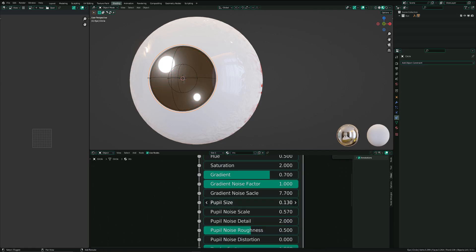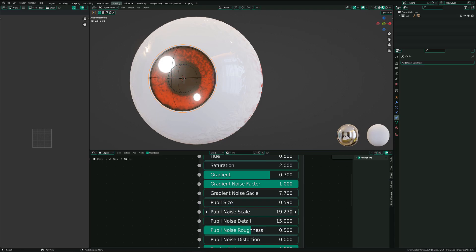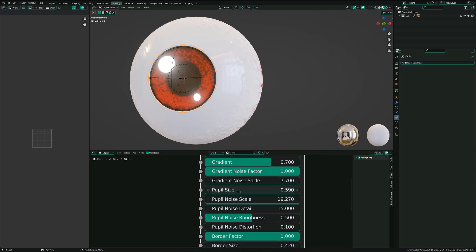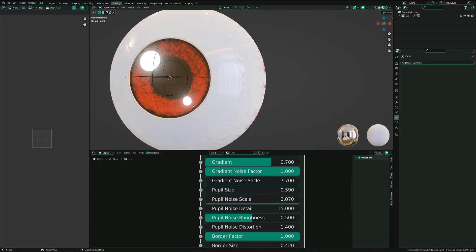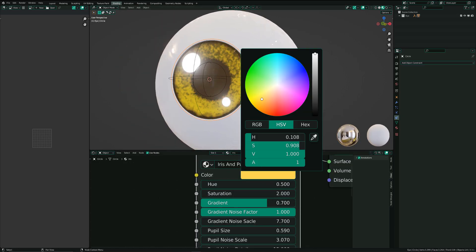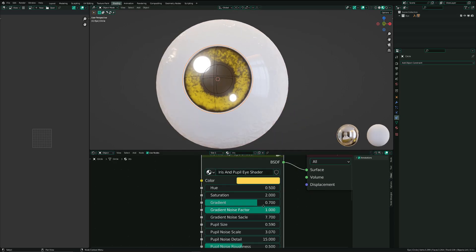You can change the pupil sides, the noise scale, the noise detail, the roughness. If I look at the distortion — maybe bring the noise scale a little bit down, distortion a little bit up — so you can make different stuff with it.